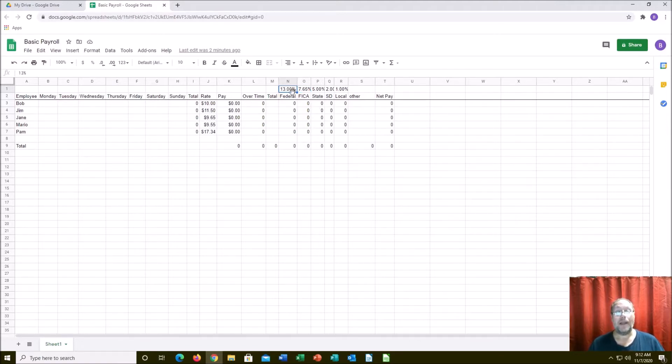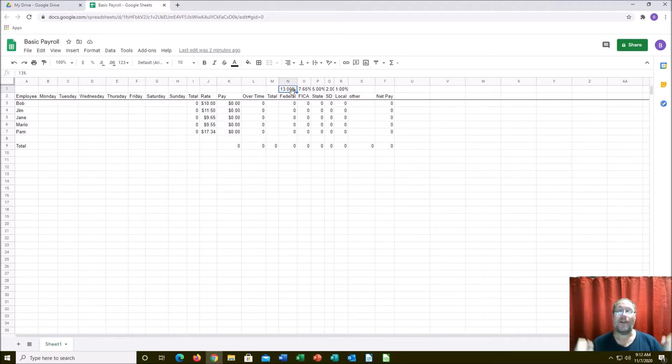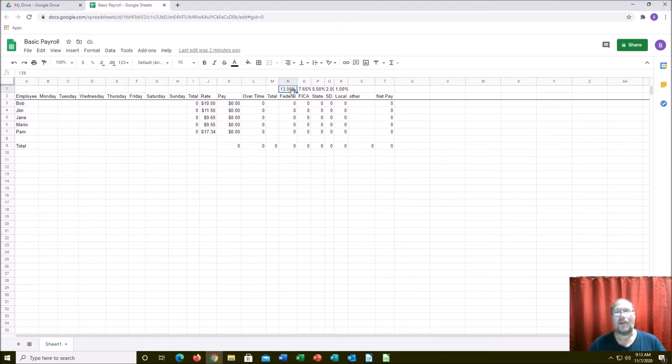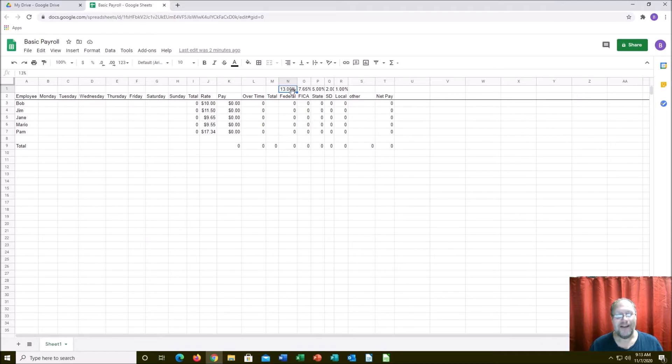Federal is where you're going to change employee to employee depending upon their circumstances. That's the reason why I said consult a CPA if you're going to do it manually like this, because federal is really based on how much money you're making, number of exemptions, are you married or single, and so on. But for simplicity I just made it 13%.